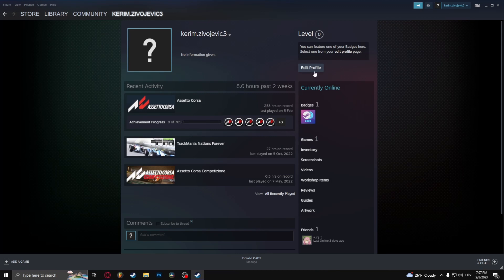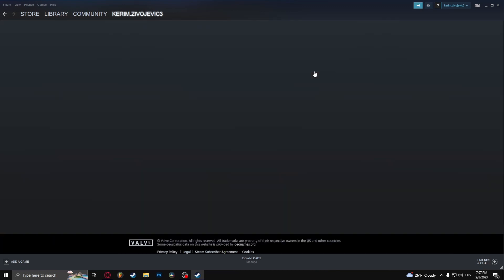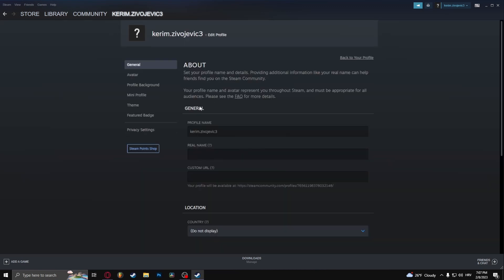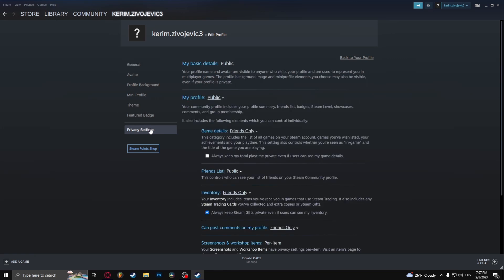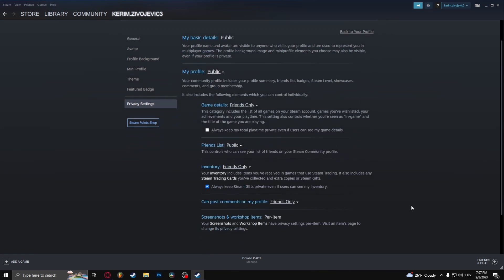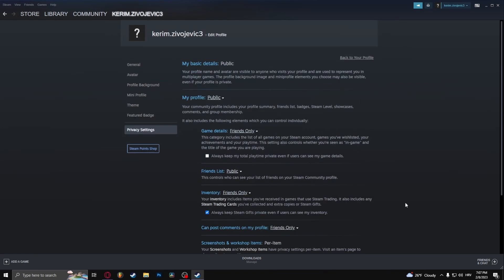Click edit profile and now click on privacy settings. Here you can choose an array of things, but the one we're specifically searching for is game details. Now here you have three options: public, friends only, and private.